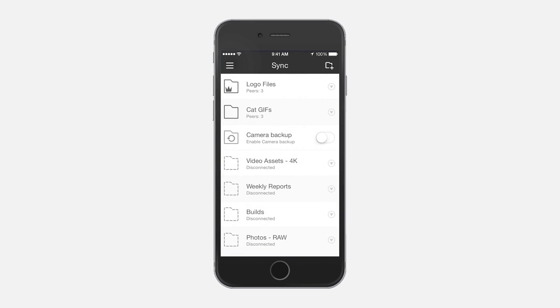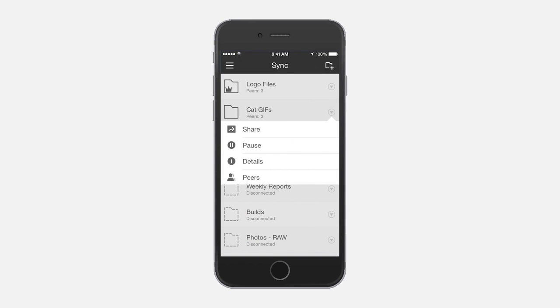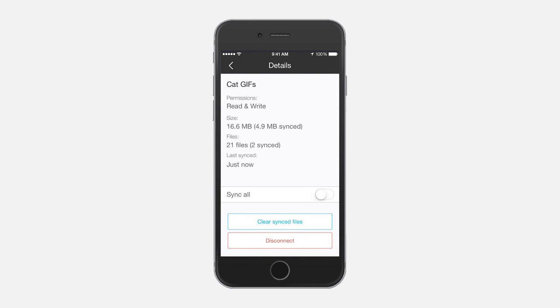Optionally, you can set a folder to sync all the contents, just like on desktop, by turning Sync All on.